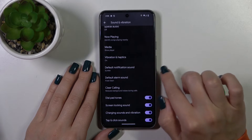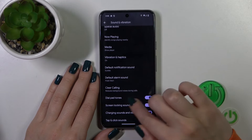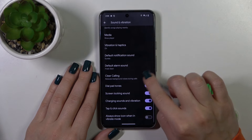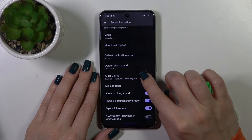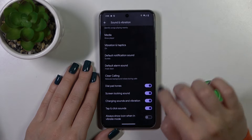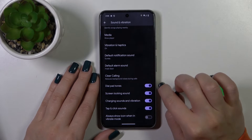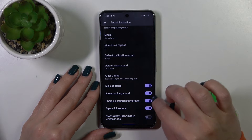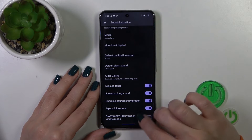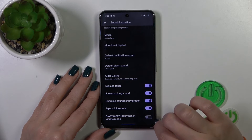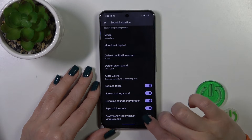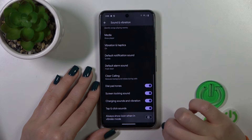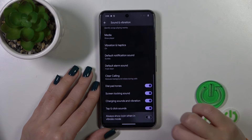We could switch the default notification and alarm sound, use the clear calling option, and activate the dial pad button, screen lock and lock sound, charging sounds and vibration, click sound, and show icon in vibration mode.